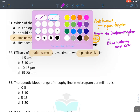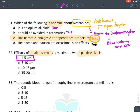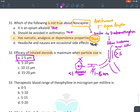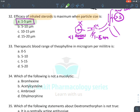Efficacy of inhaled corticosteroids is maximum when the particle size is 1 to 5 microns. At this size, the drug reaches the terminal bronchioles. If less than 1 micron, it reaches the alveoli and absorbs into blood. If more than 5 microns, it deposits in upper airways. The therapeutic blood range of theophylline is 5 to 15 mcg/mL.